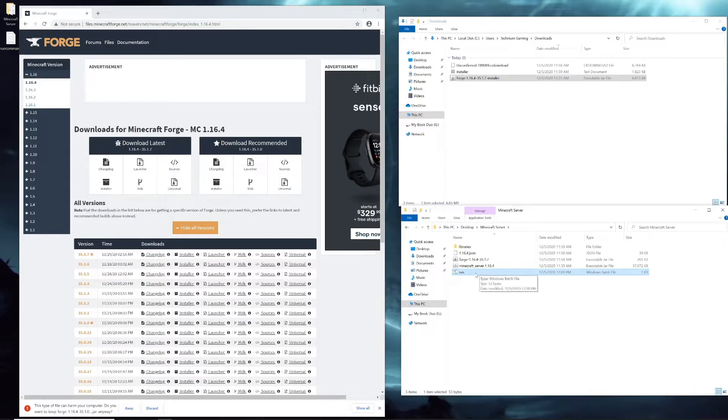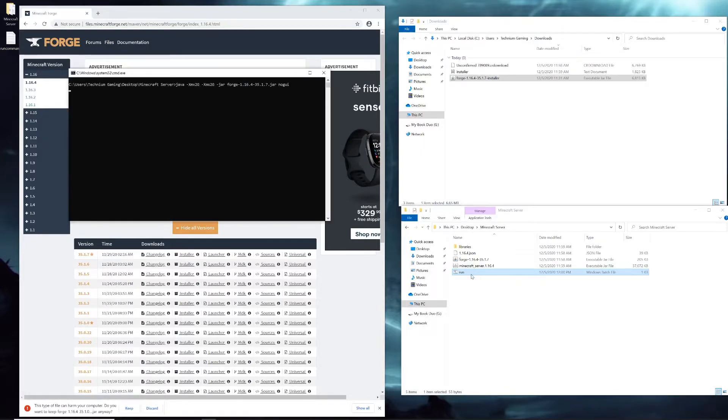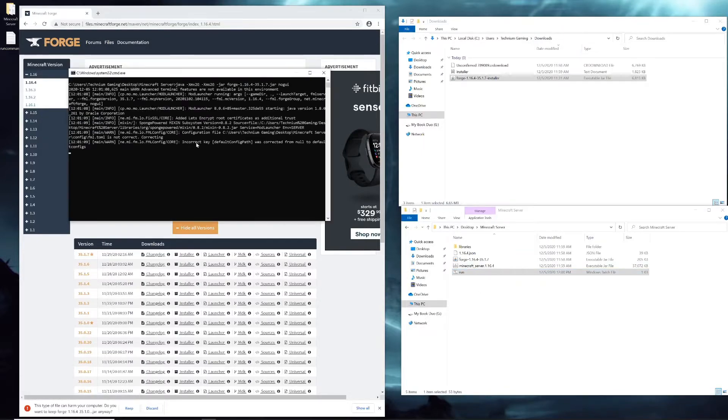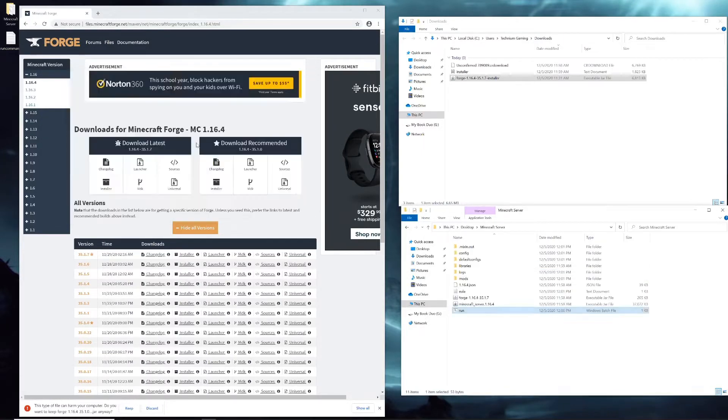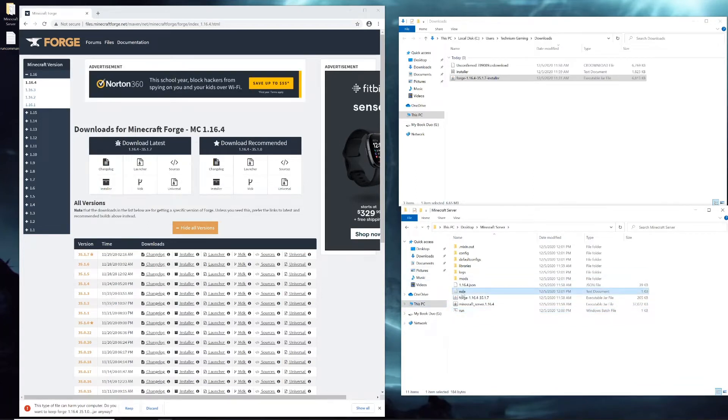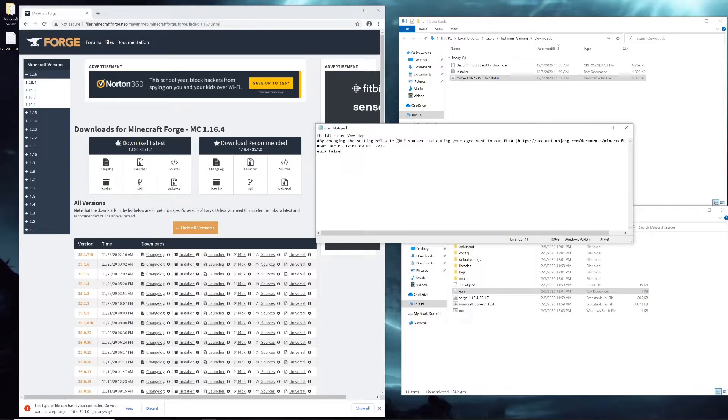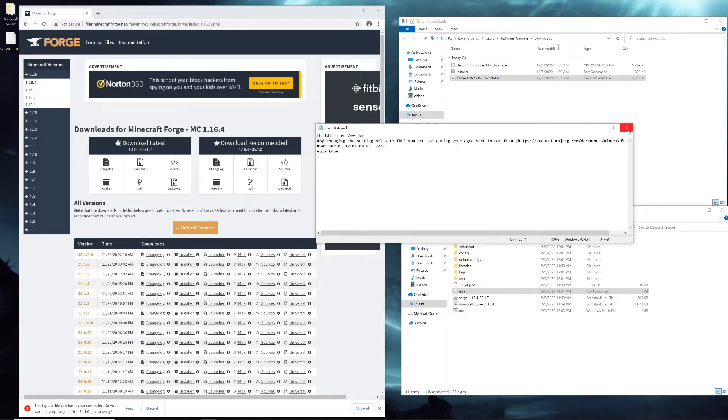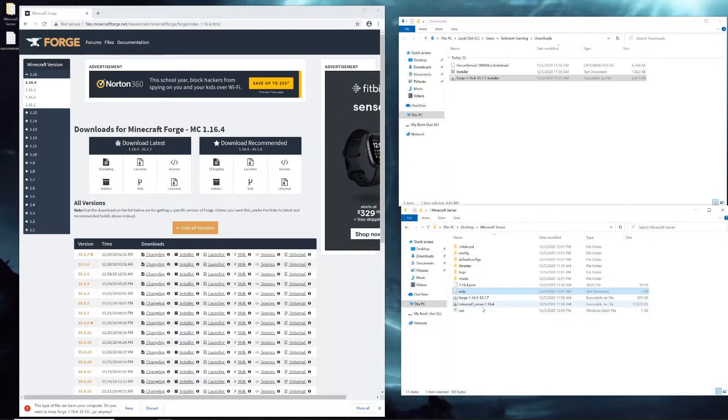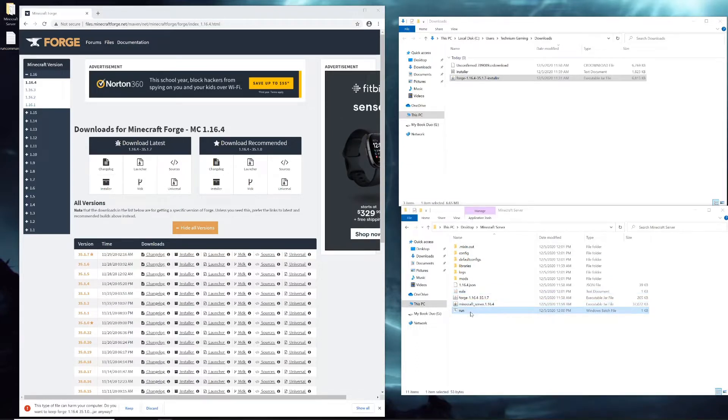Then all you have to do is double-click that. It's going to say a bunch of things and then close. That's because you have to accept the EULA. The EULA is some kind of agreement to not break terms of service of Minecraft. So change the word false in this file to true, then control S or File, Save, save it.